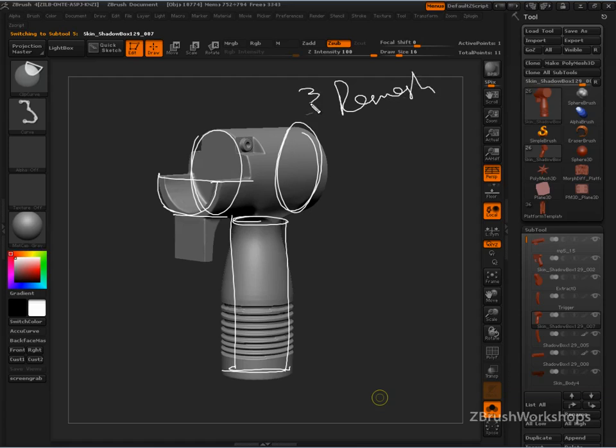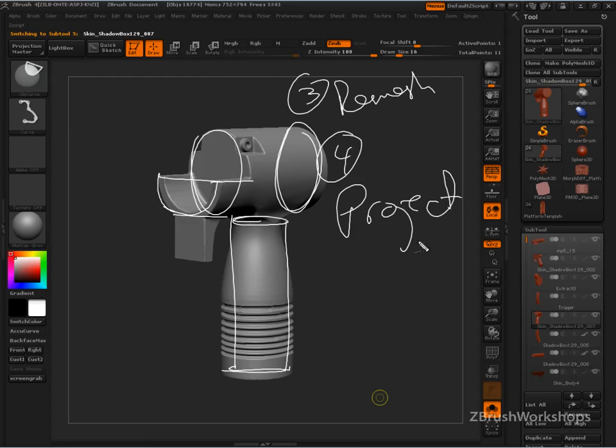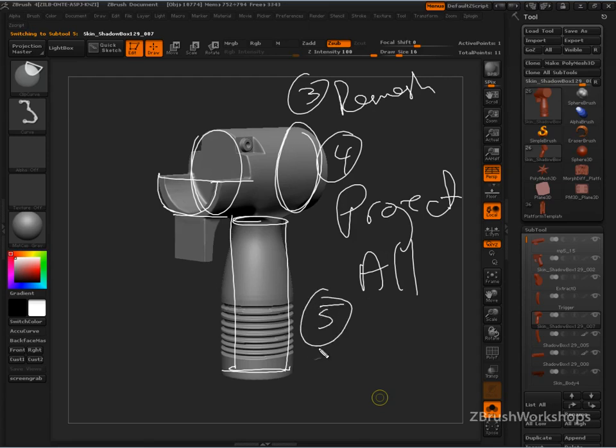We pulled from that cylinder this shape right here. All of these guys got remeshed and then project all. Stage number three is remesh. Stage number four is project all. Transfer your details. You build it in this stupid simple way. You remesh it. You project all. In a nutshell, that's the workflow.